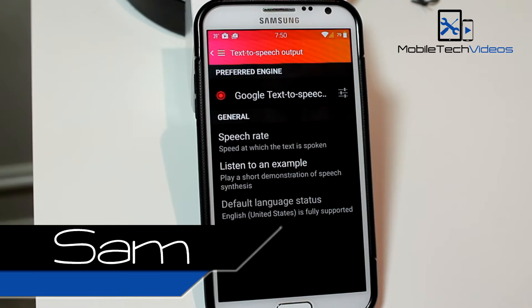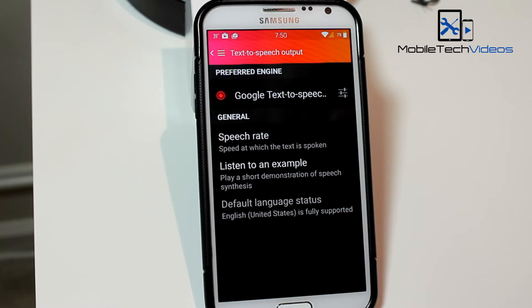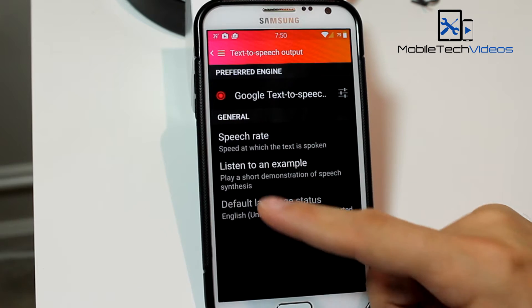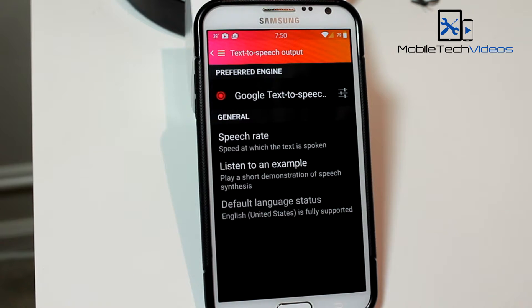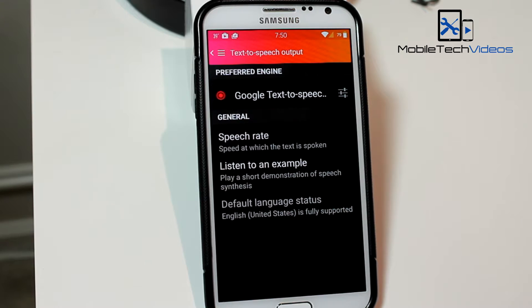Hey guys, it's Sam with MobileTechVideos.com. So if your Android device sounds like this — 'This is an example of speech synthesis in English' — then keep watching and we'll see if we can make it sound a little better.